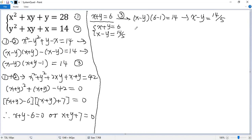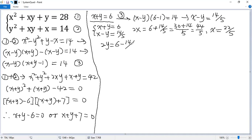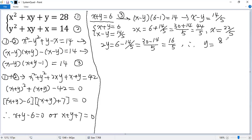Adding them together, the y terms cancel out, so 2x equals 6 plus 14 over 5, which is 30 over 5 plus 14 over 5, giving 44 over 5. Dividing both sides by 2, x equals 22 over 5. Subtracting, we get 2y equals 6 minus 14 over 5, which is 30 over 5 minus 14 over 5, giving 16 over 5. Dividing by 2, y equals 8 over 5.